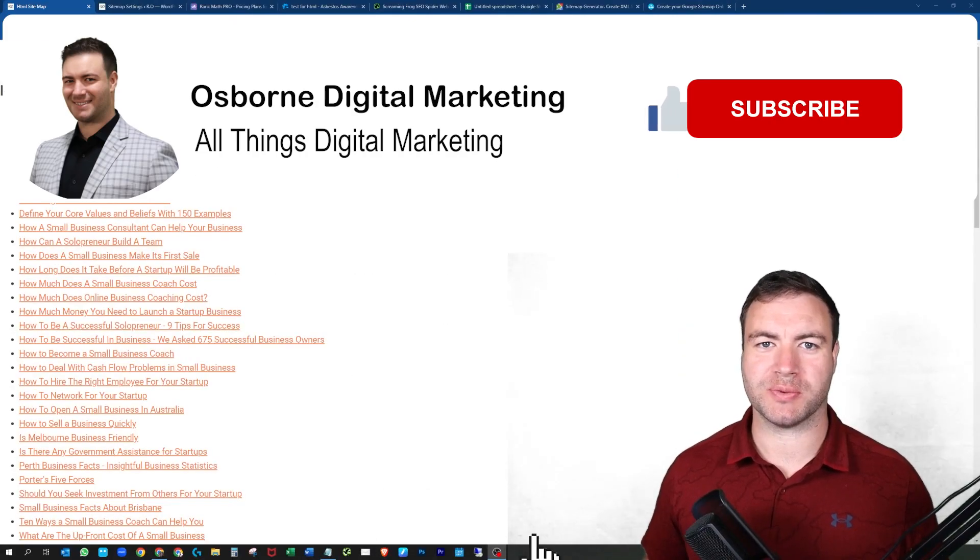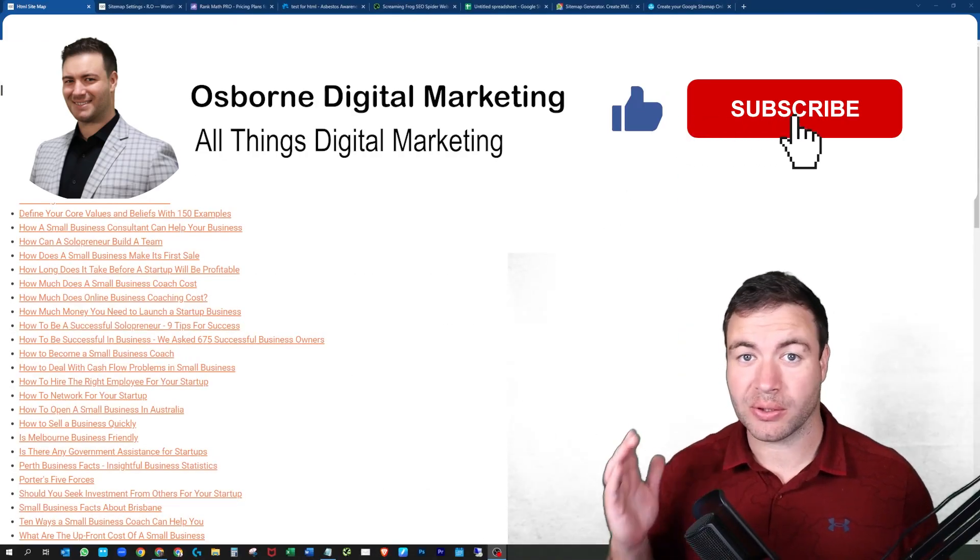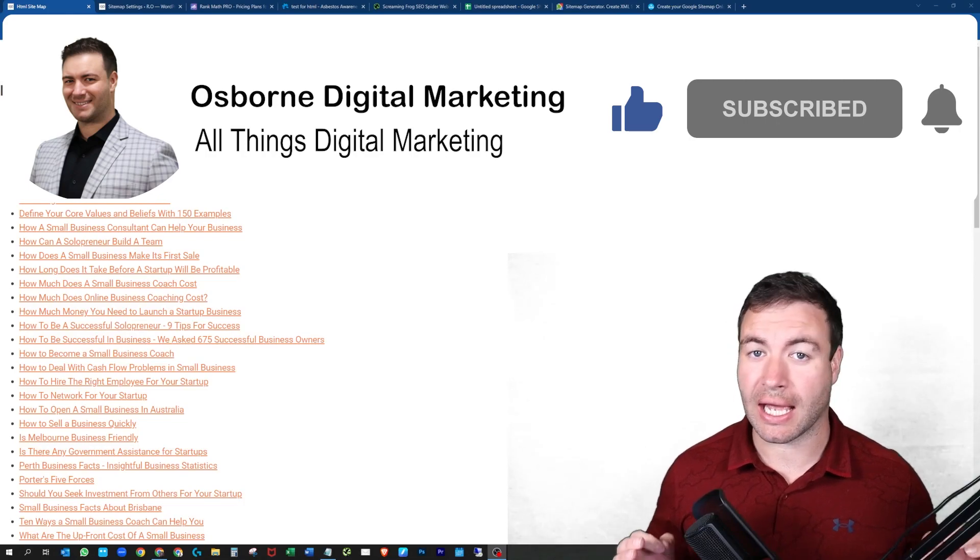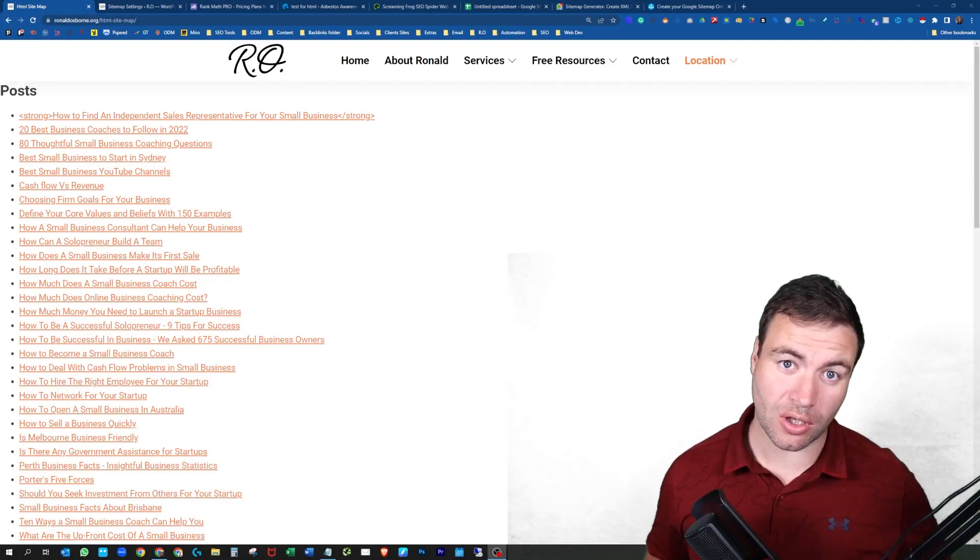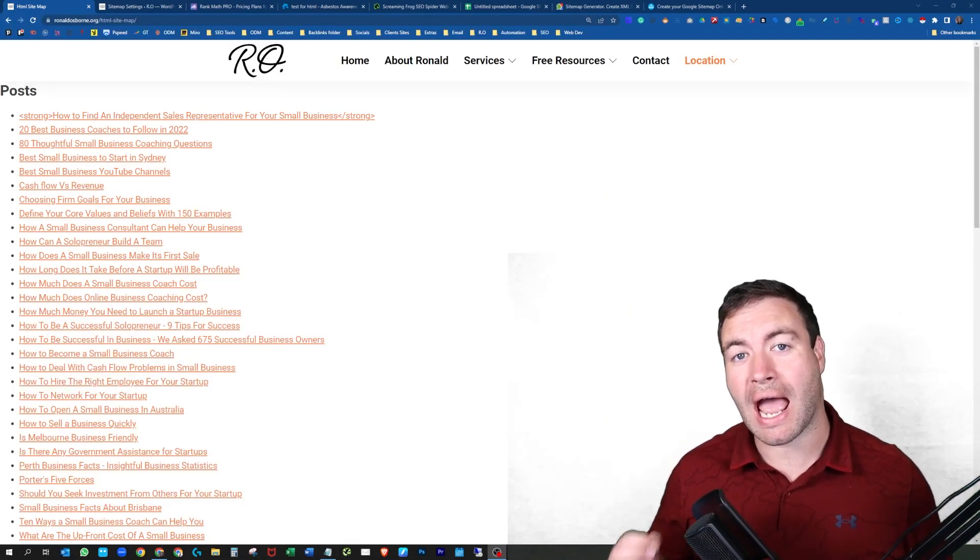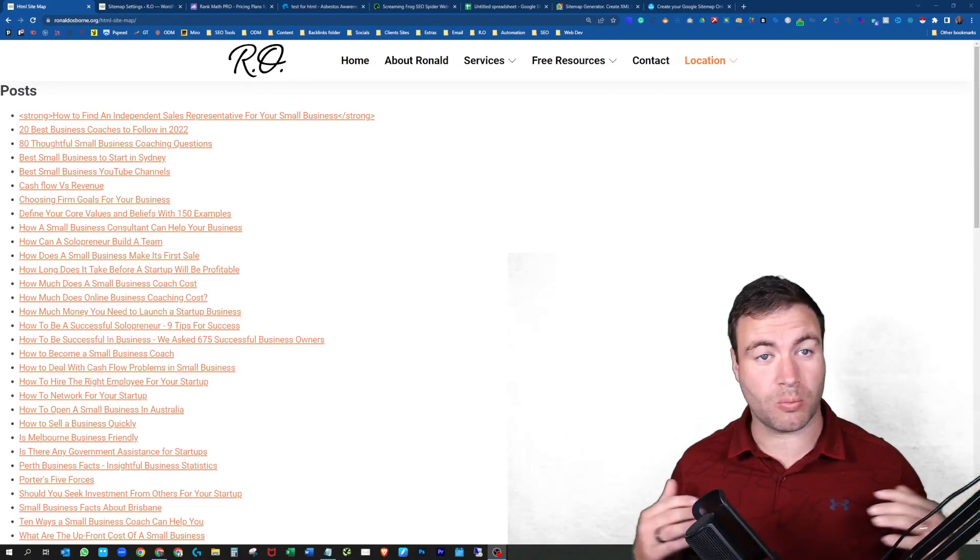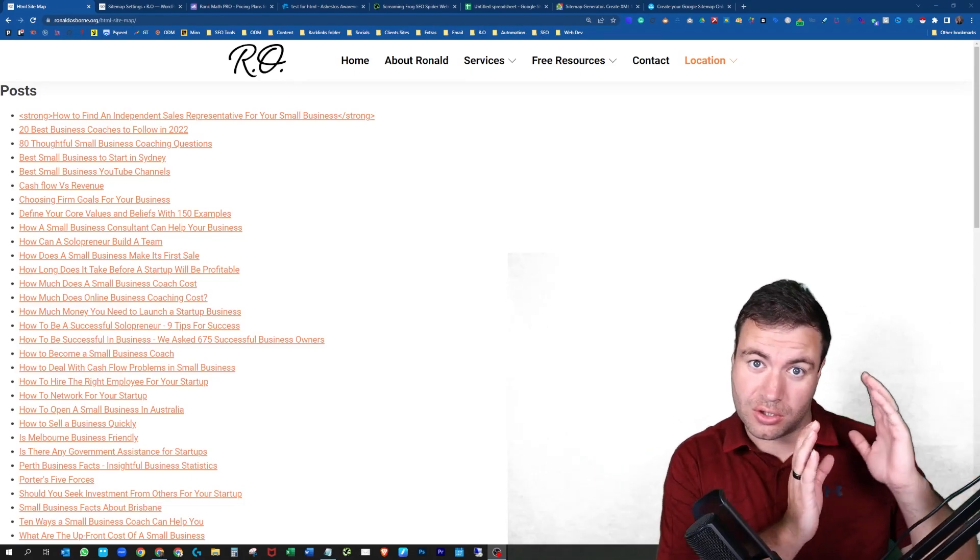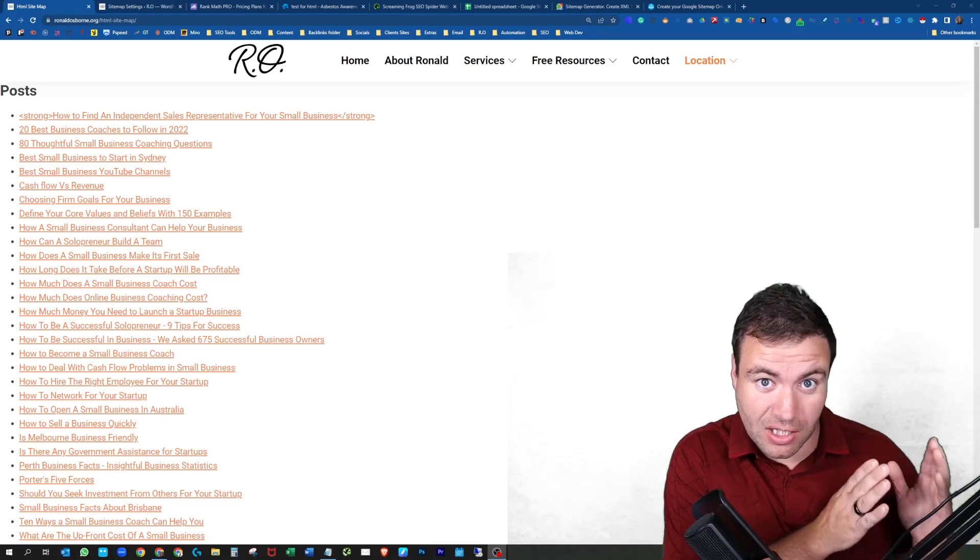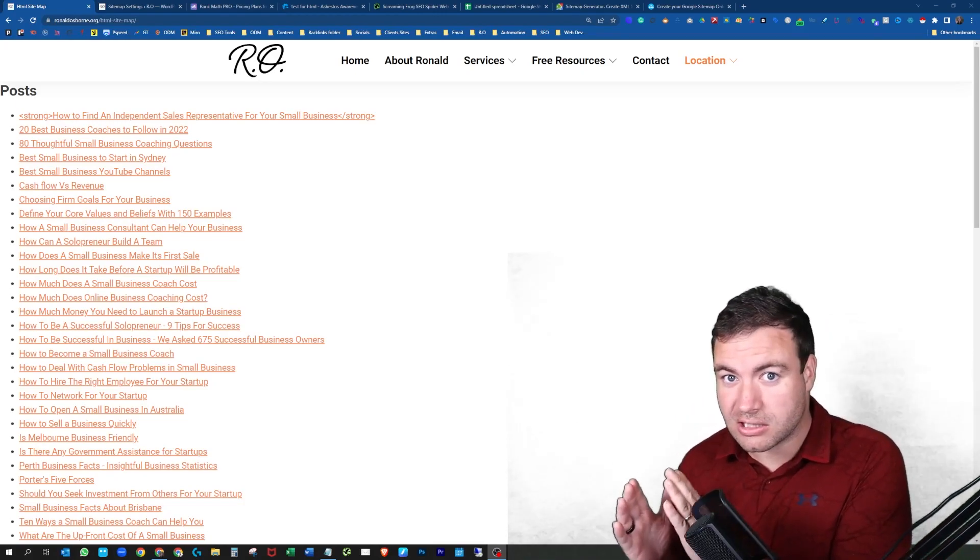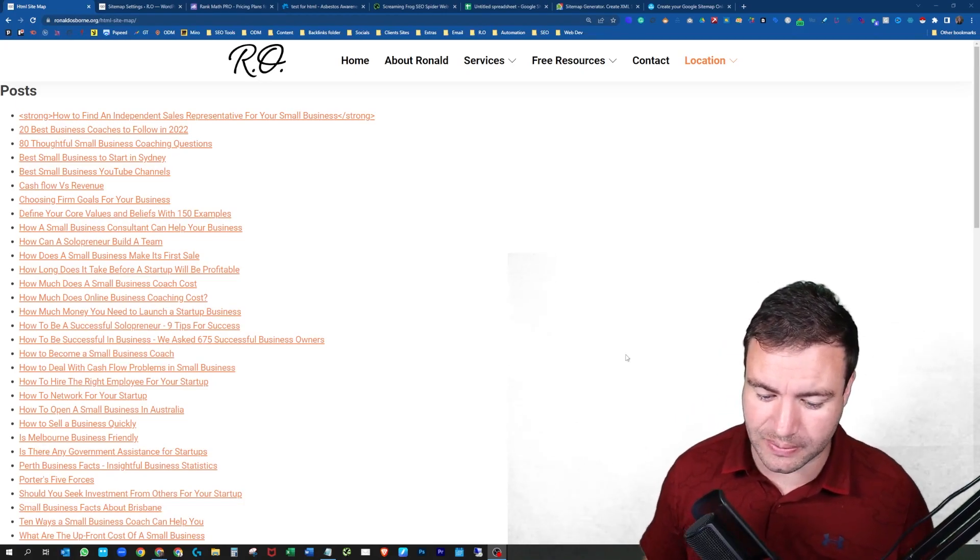G'day guys, Ron here from AusBond Digital Marketing. Today, I'm going to show you how to create an HTML sitemap utilizing Rank Math and actually doing it completely custom without any plugins. I'm going to show you the two options. You've got the paid and fast option or the slow and custom option. Let's dive into it.